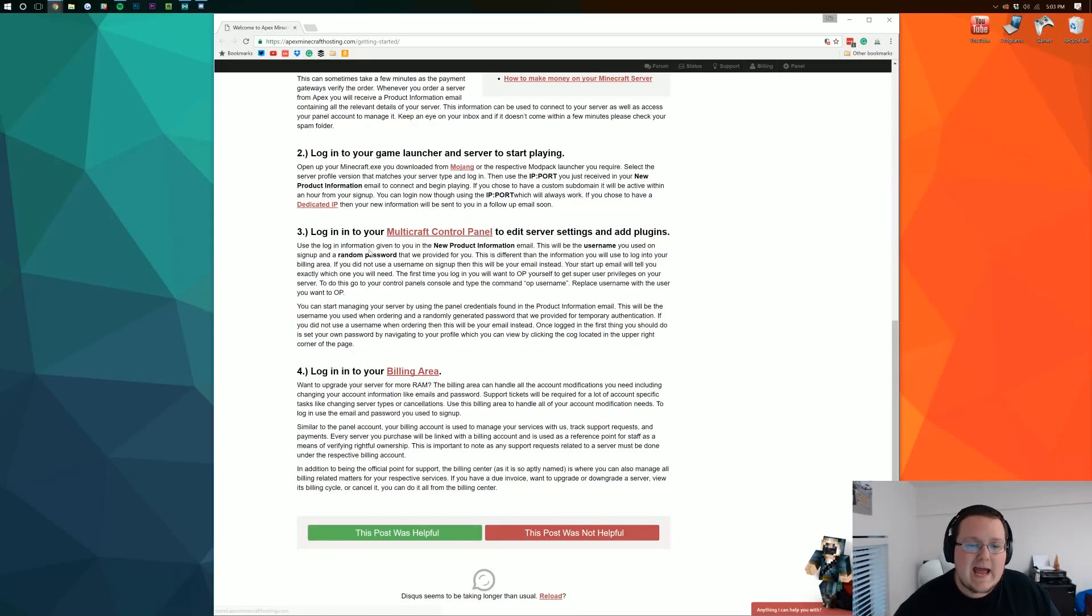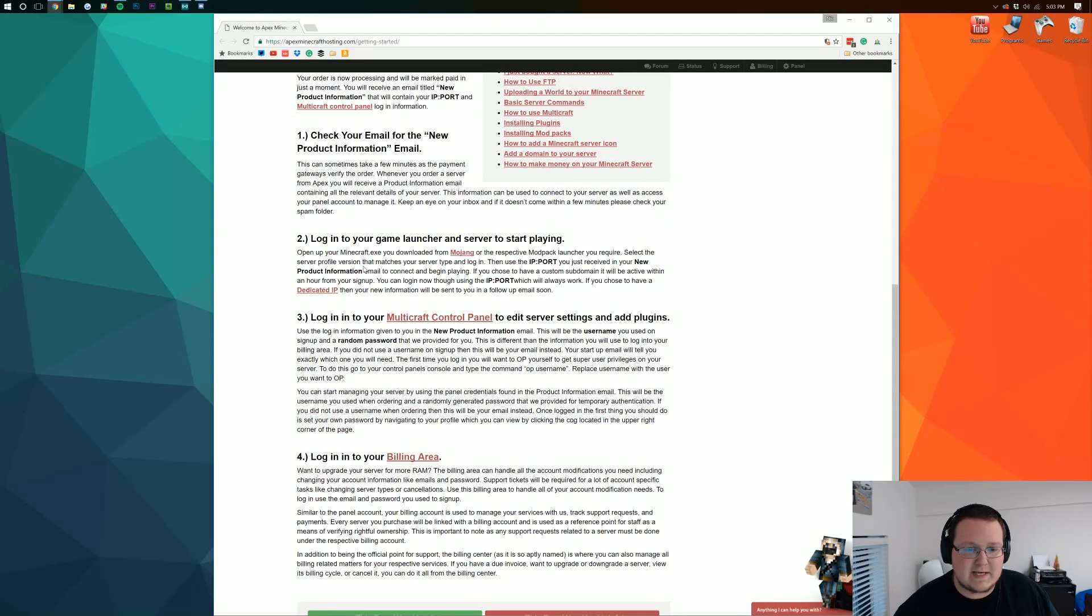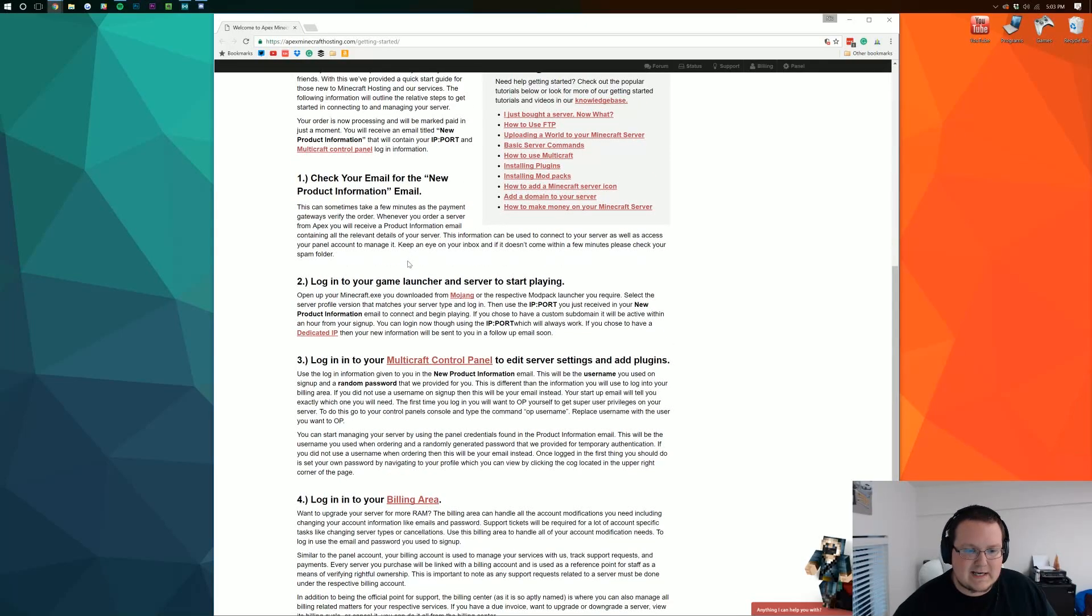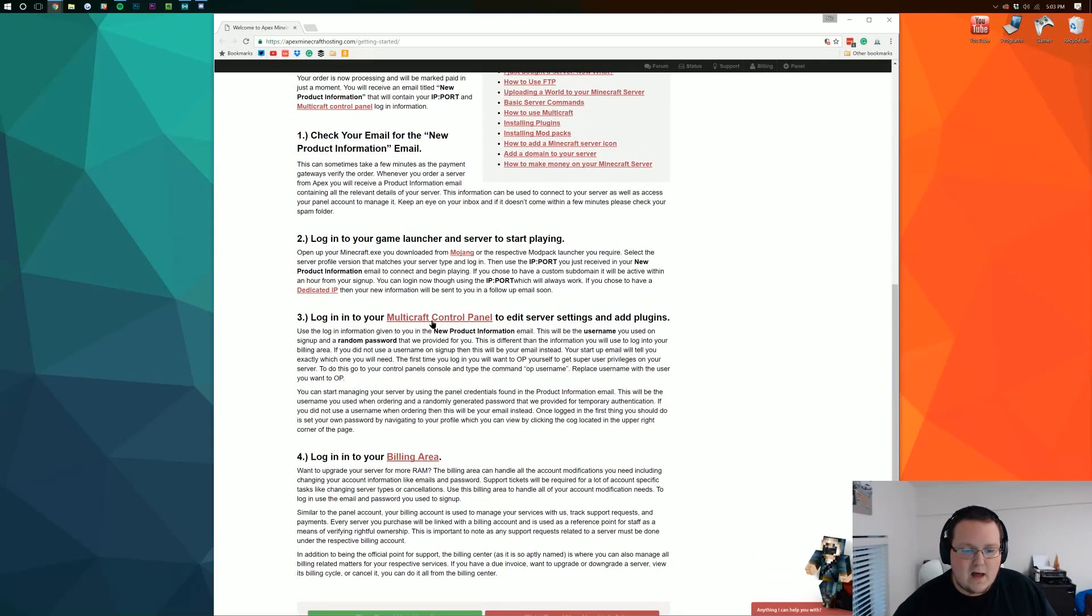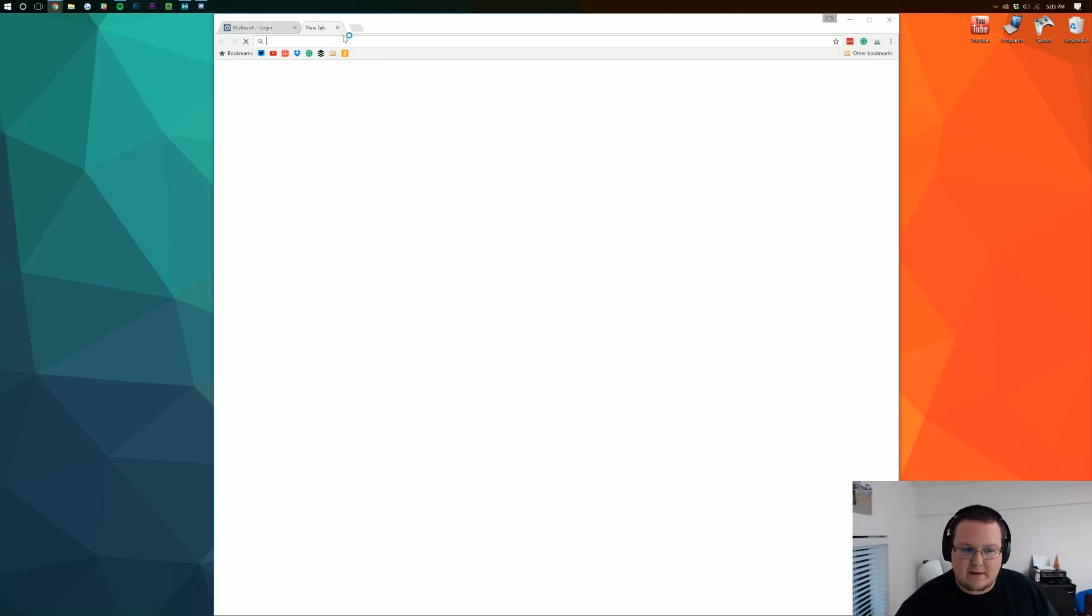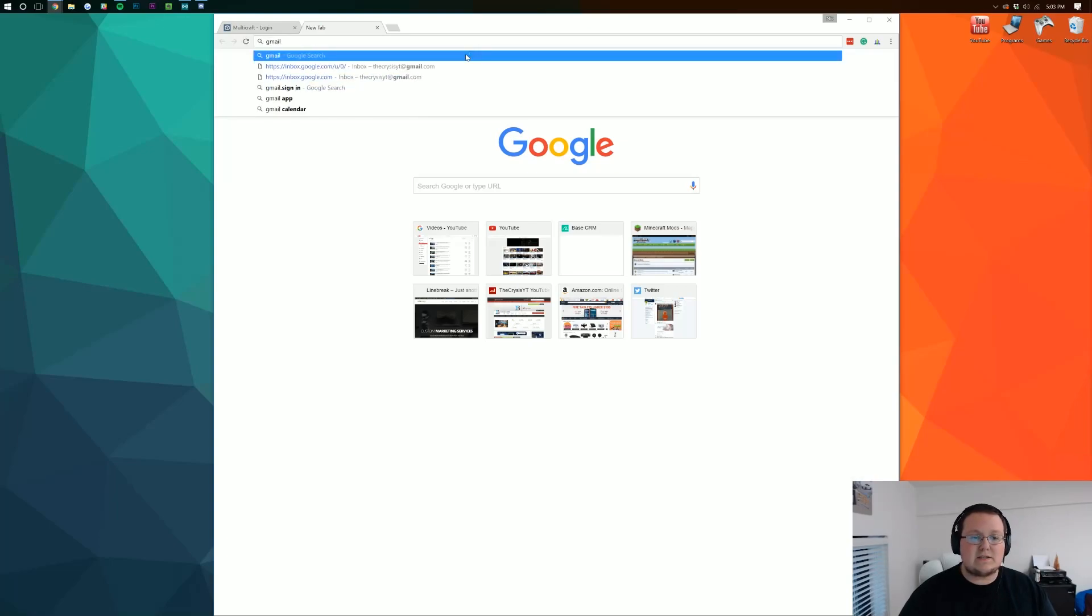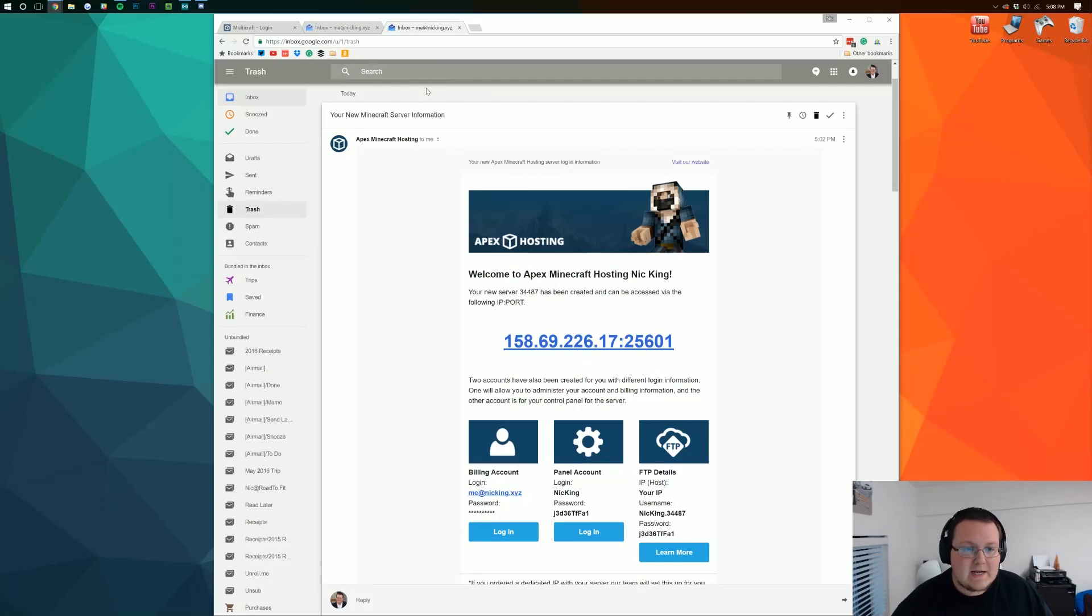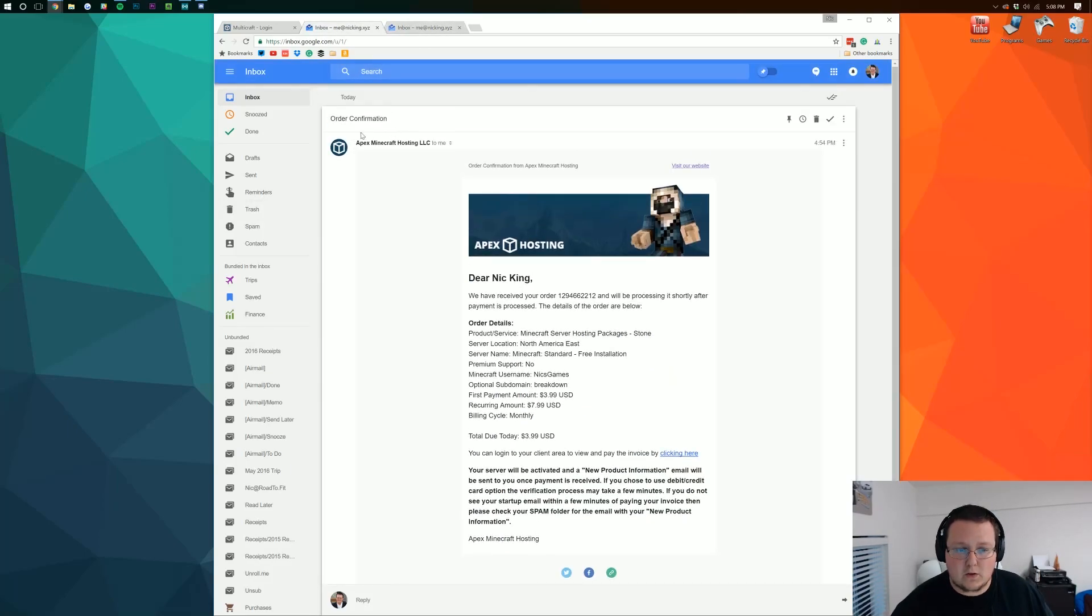So let's go ahead and log in to Multicraft. Now you might be saying what? What about all of this stuff? Well we can get to this later. Right now let's go ahead log in to Multicraft Control Panel. And what we're actually going to use is something that Apex has emailed us. So if we go log in to our email we'll be able to get the information. So you'll have two emails. One called your new Minecraft server information.